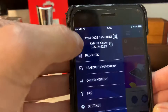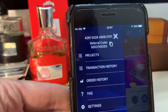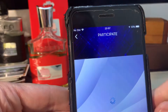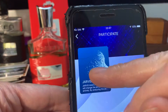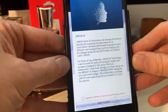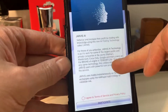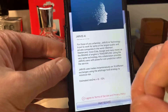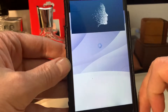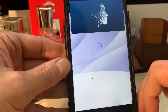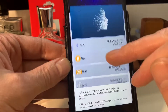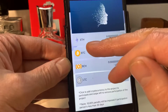To put it into Jarvis, it's very simple. Top left, you'll see three digits - click on Projects, then click on Jarvis AI. We have to agree to the terms, so we agree and click on Participate.